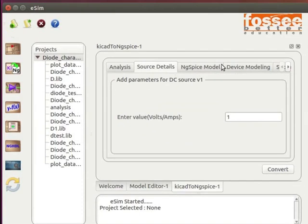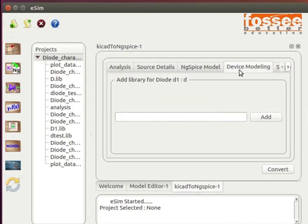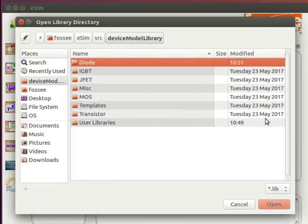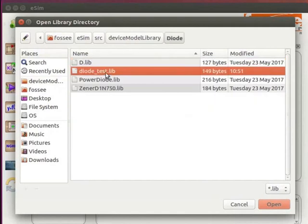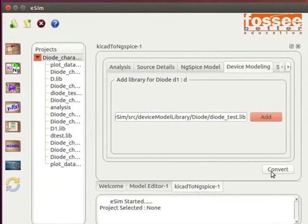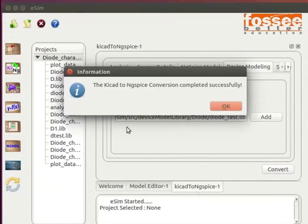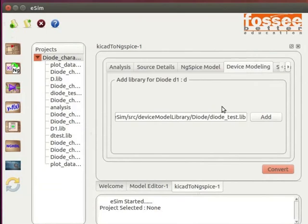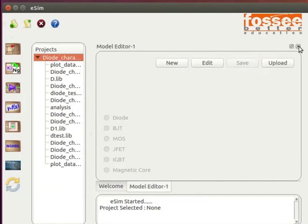Don't change the previous values in the analysis and the source details tab. Next, click on the device modeling tab and then click on the Add button at the right of the text box. Select diode_test from the diode folder. Now, click on the Convert button at the bottom of the window. Click OK on the confirmation dialog box. After this, close the KiCad to NGSpice window.